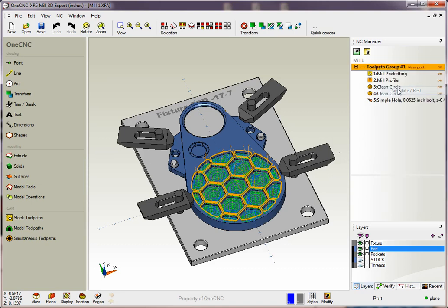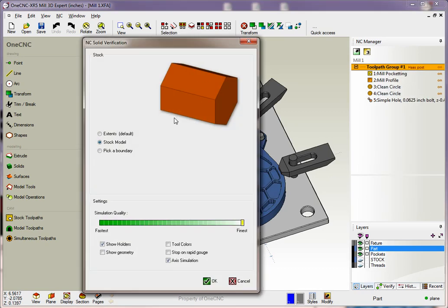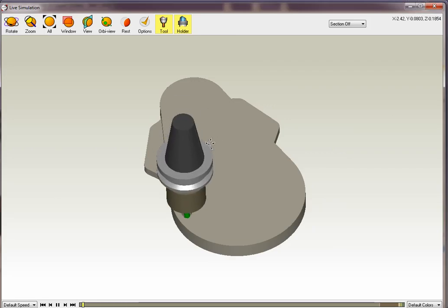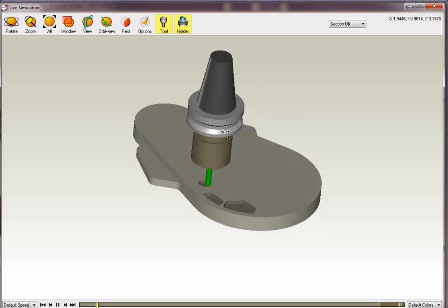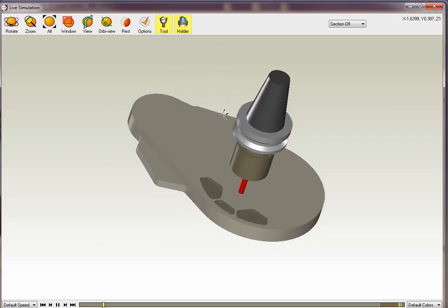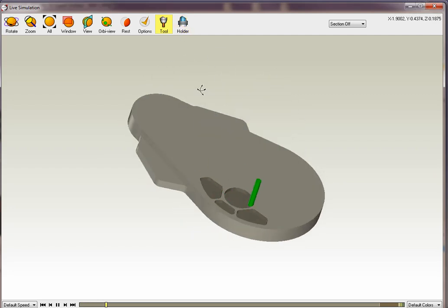Now let's take a look at simulate. Notice that within simulation we can use a solid model if you'd like. And again, we can suppress the tool or the holder if we'd like.